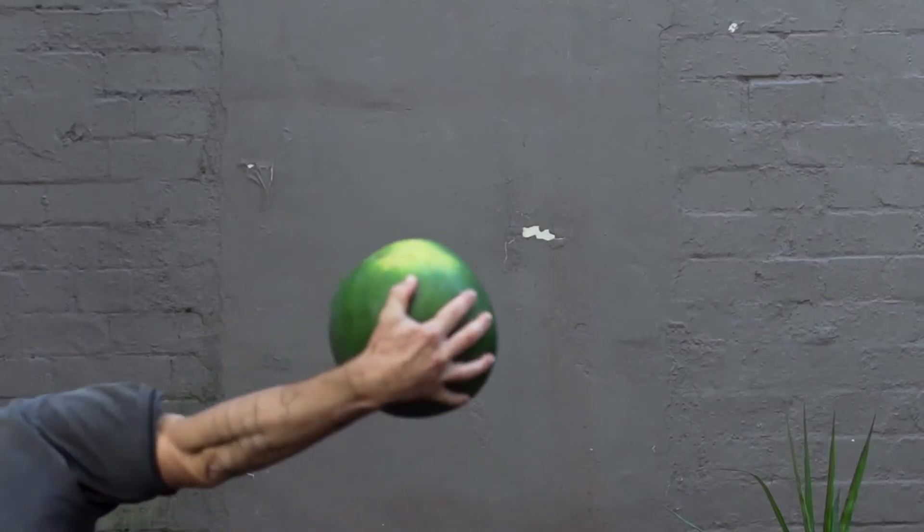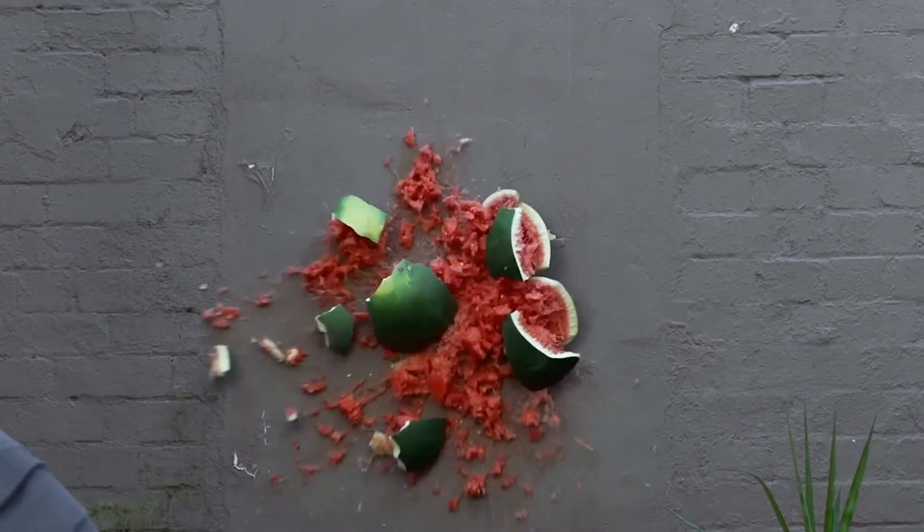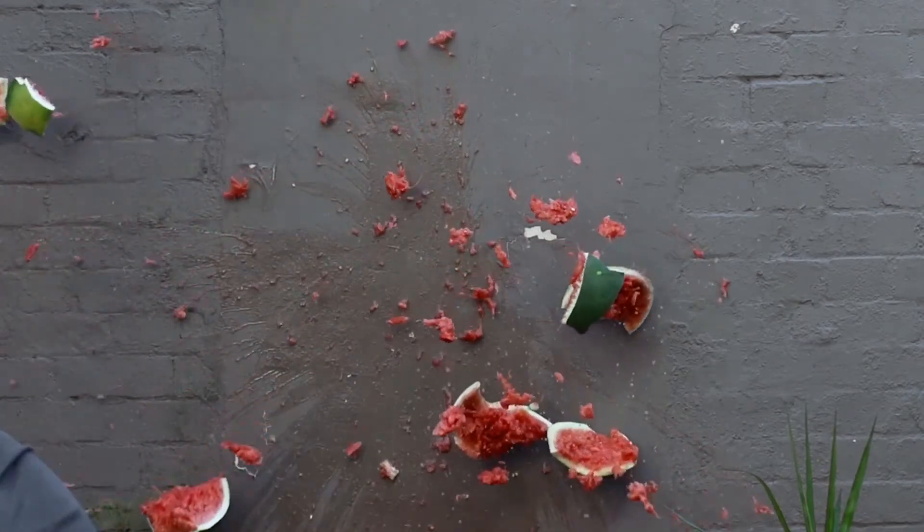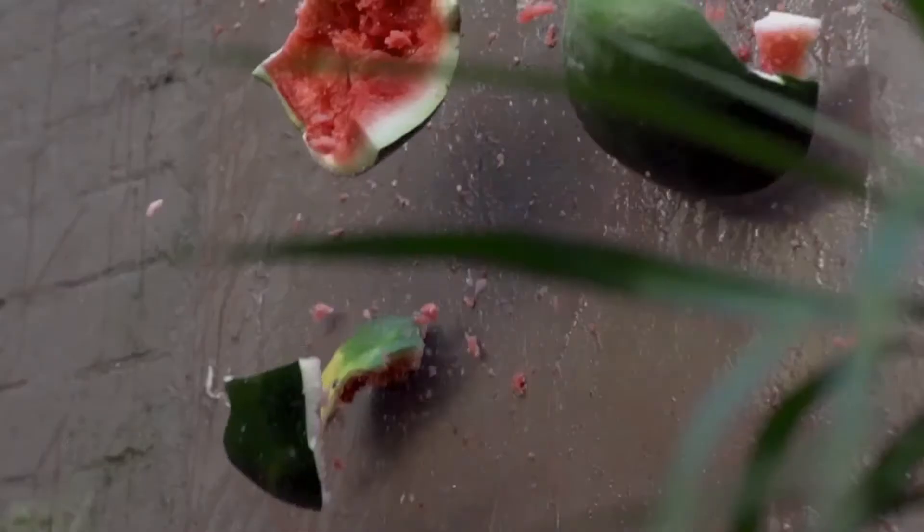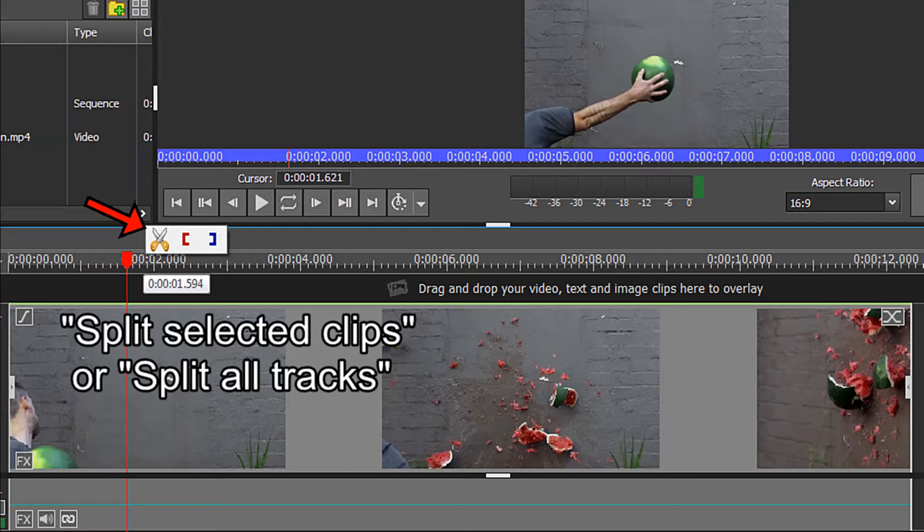Here's the original Smash a Watermelon Against the Wall clip I downloaded from the internet. After you've loaded your clip onto the timeline, you need to mark off the section that you wish to apply your reverse motion effect to. Position your red timeline cursor where you wish the reverse motion to begin.